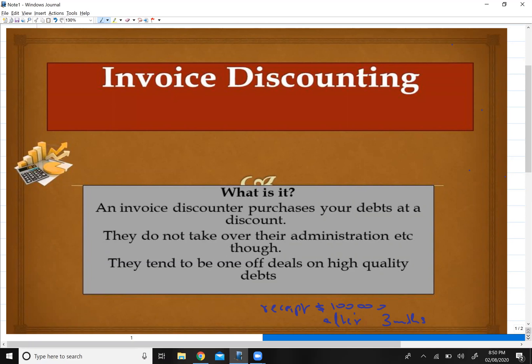Hello guys, in today's video I will be discussing invoice discounting. Firstly, I will discuss what is invoice discounting, and secondly, I will discuss the difference between factoring and invoice discounting, because I have often seen that students get confused between the two. Both of them are two different things. So first of all, let us discuss what is invoice discounting.